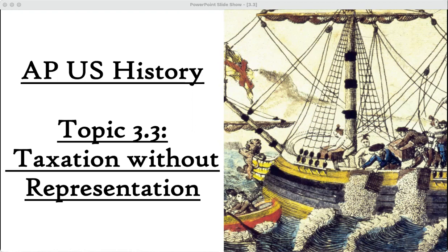Period three looks at the revolutionary time period between 1754 and 1800. Today, we are talking about topic 3.3, taxation without representation.